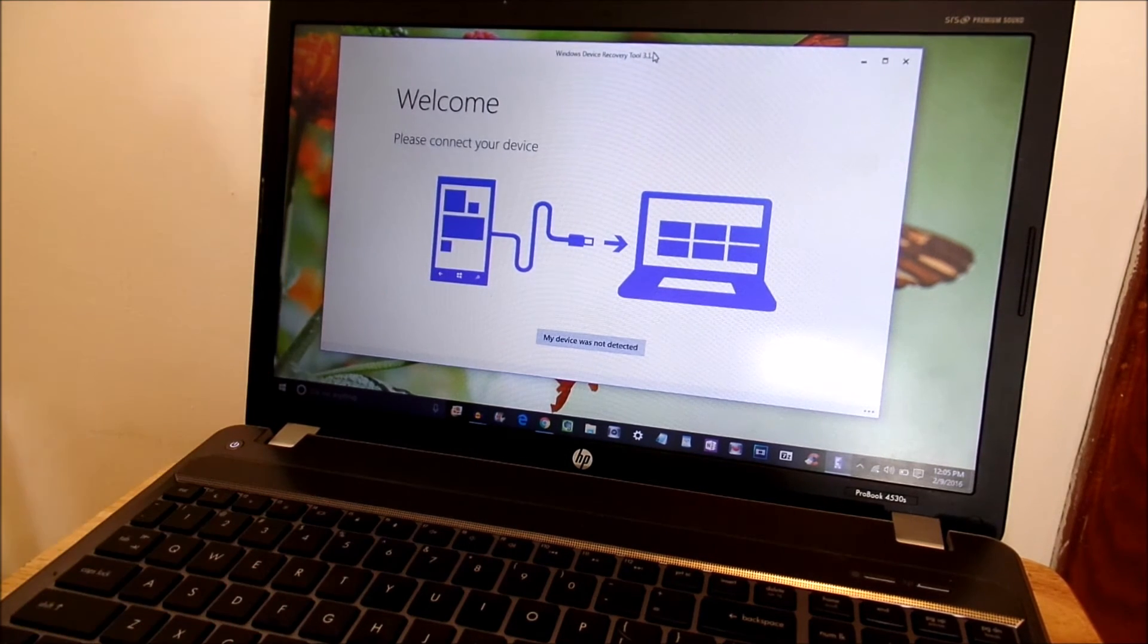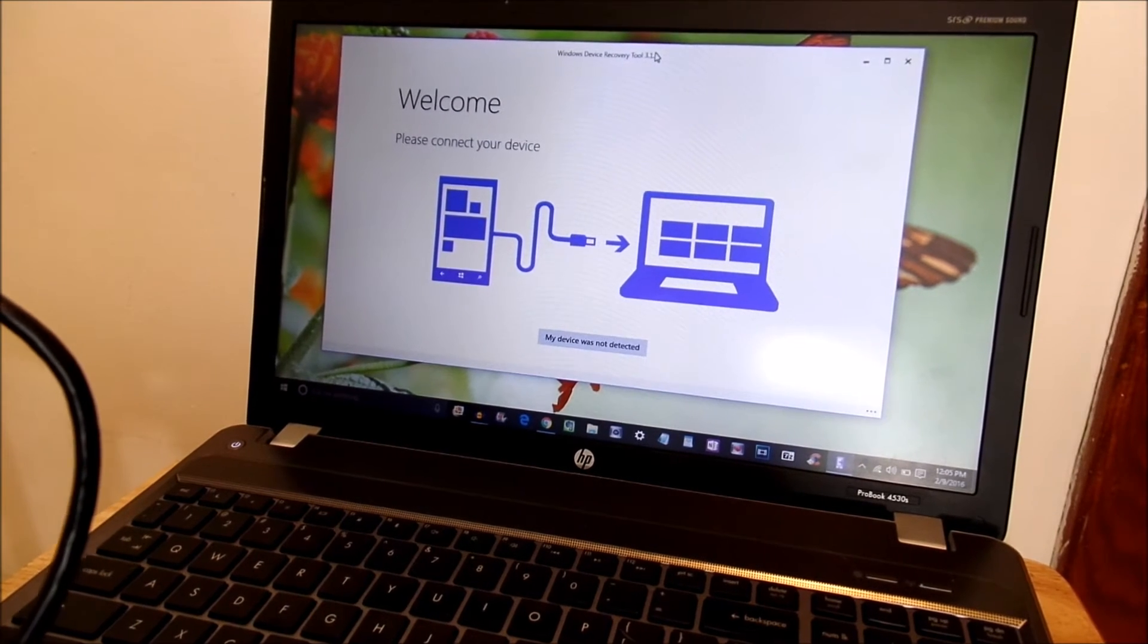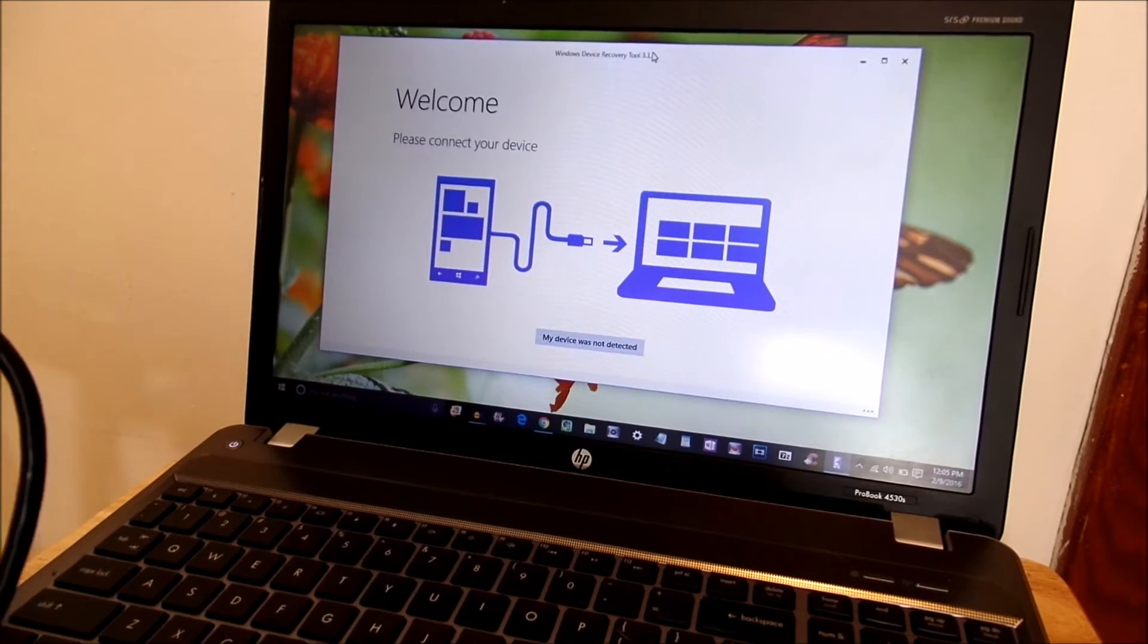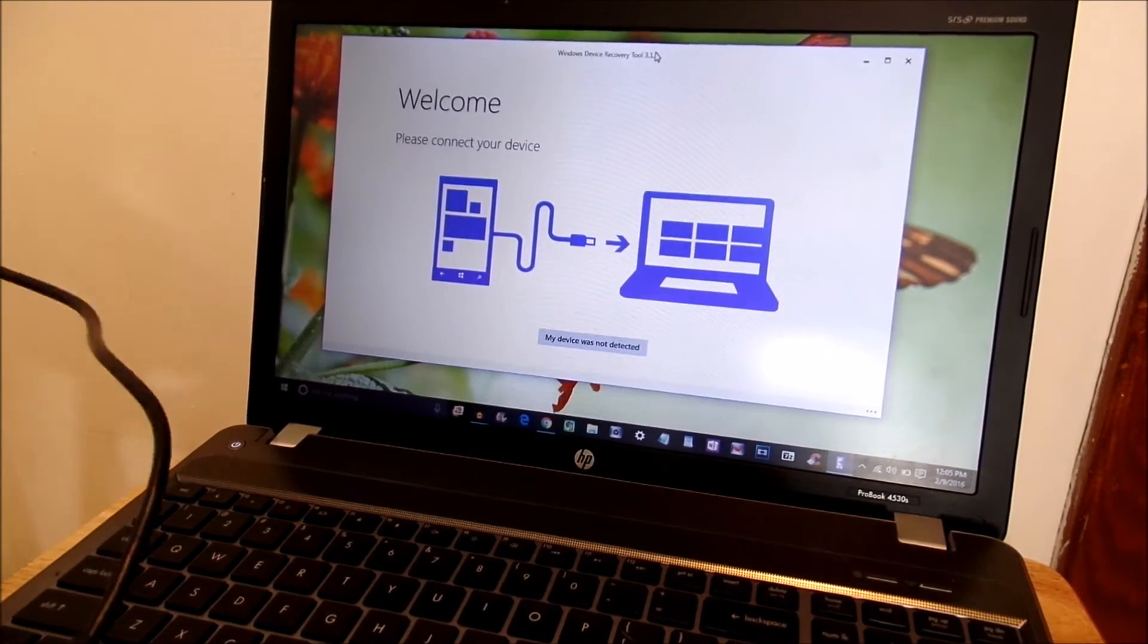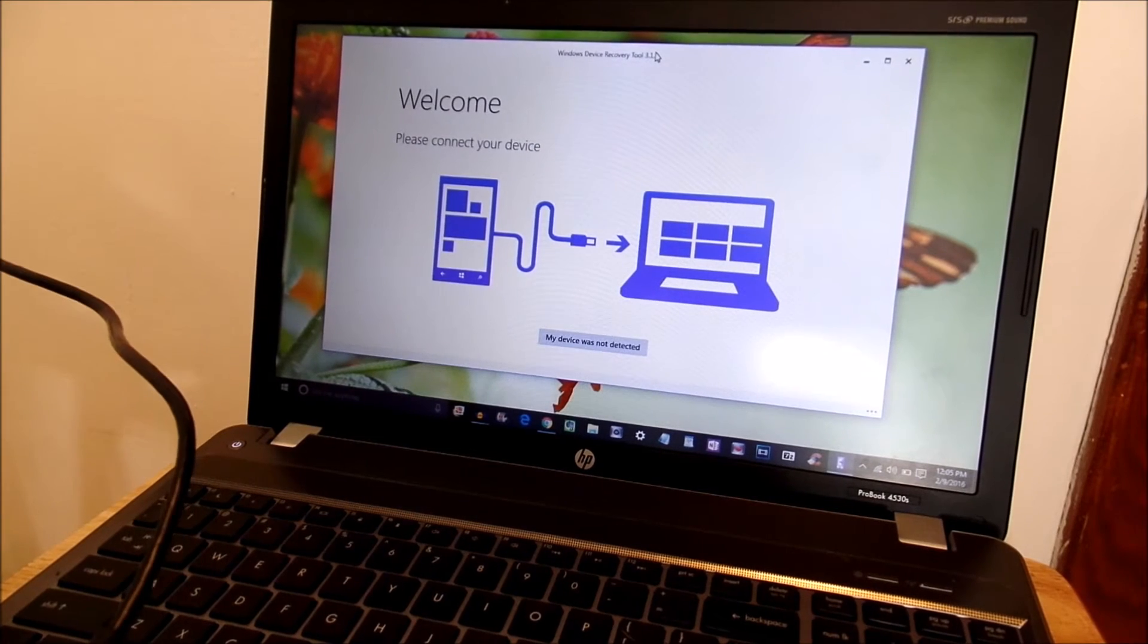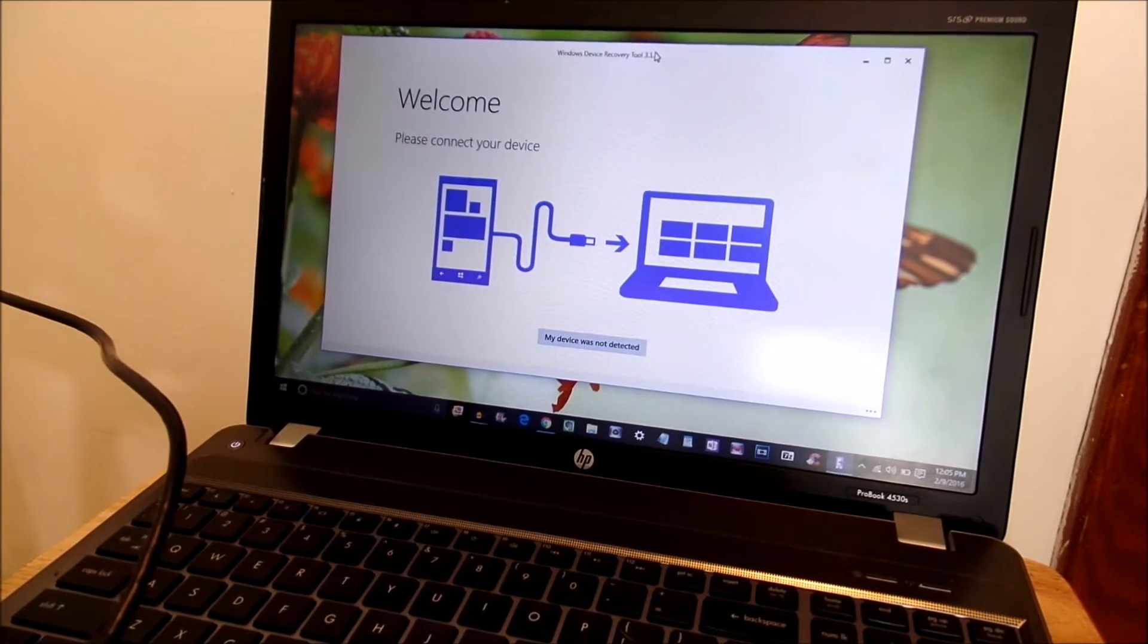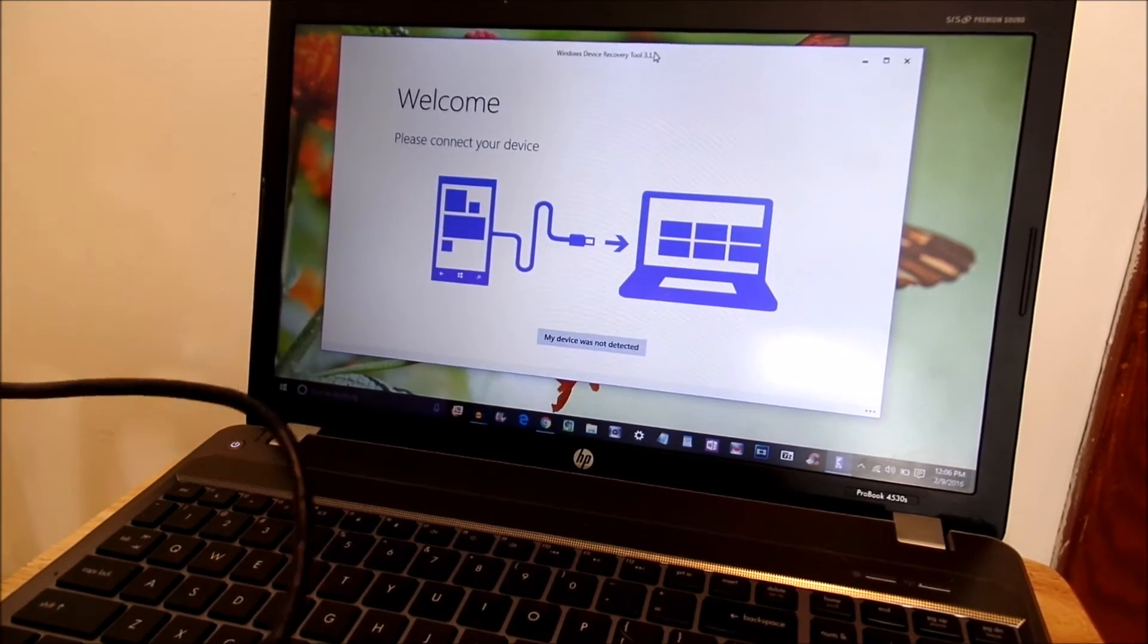Now it doesn't matter if the phone is on or off for this. You're going to go ahead and plug it into your computer. I'm plugging it in right now. Getting a little USB jam here. Give me one second.